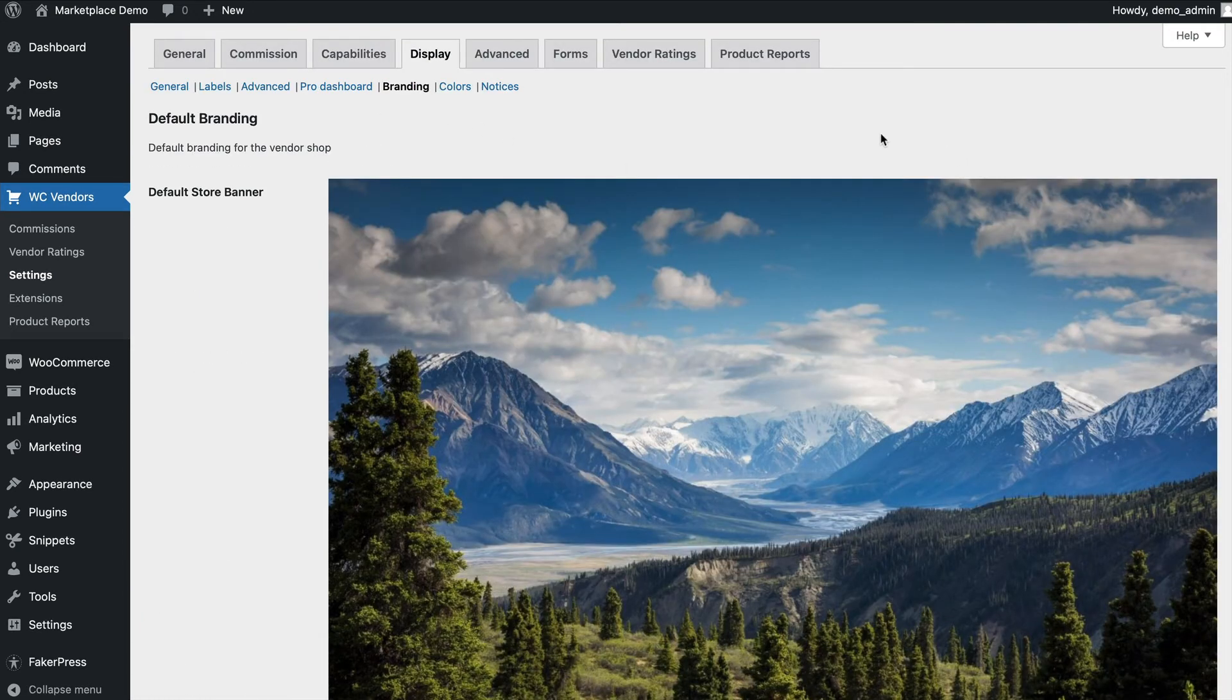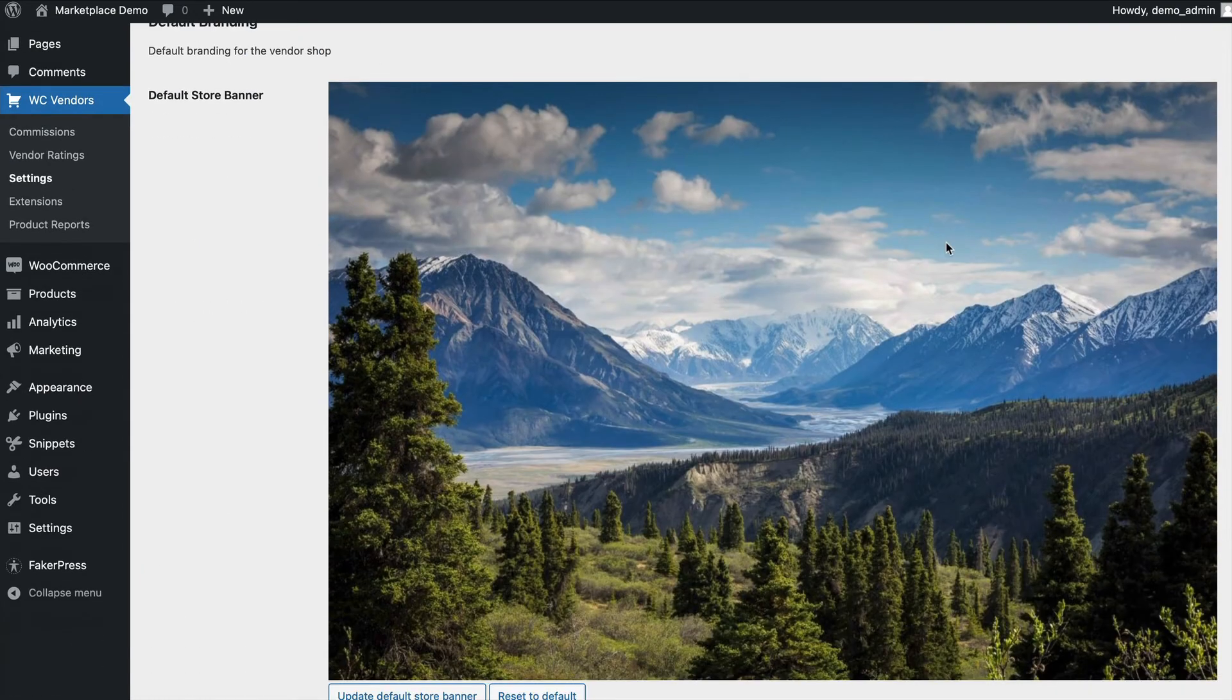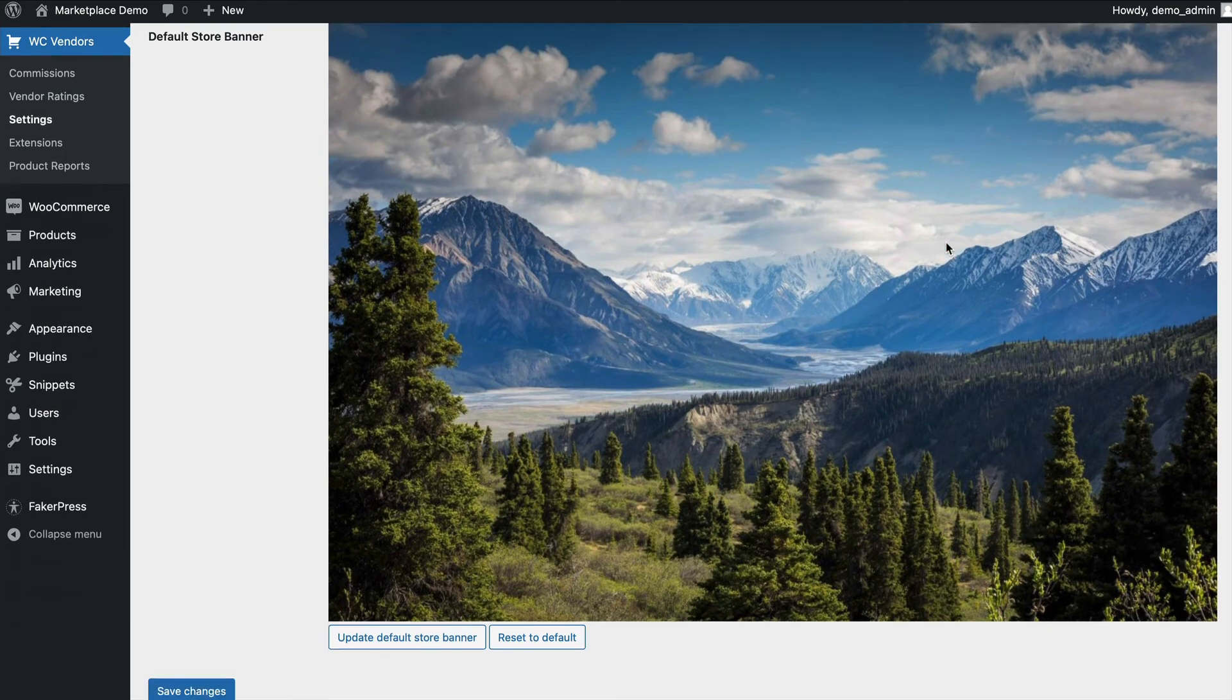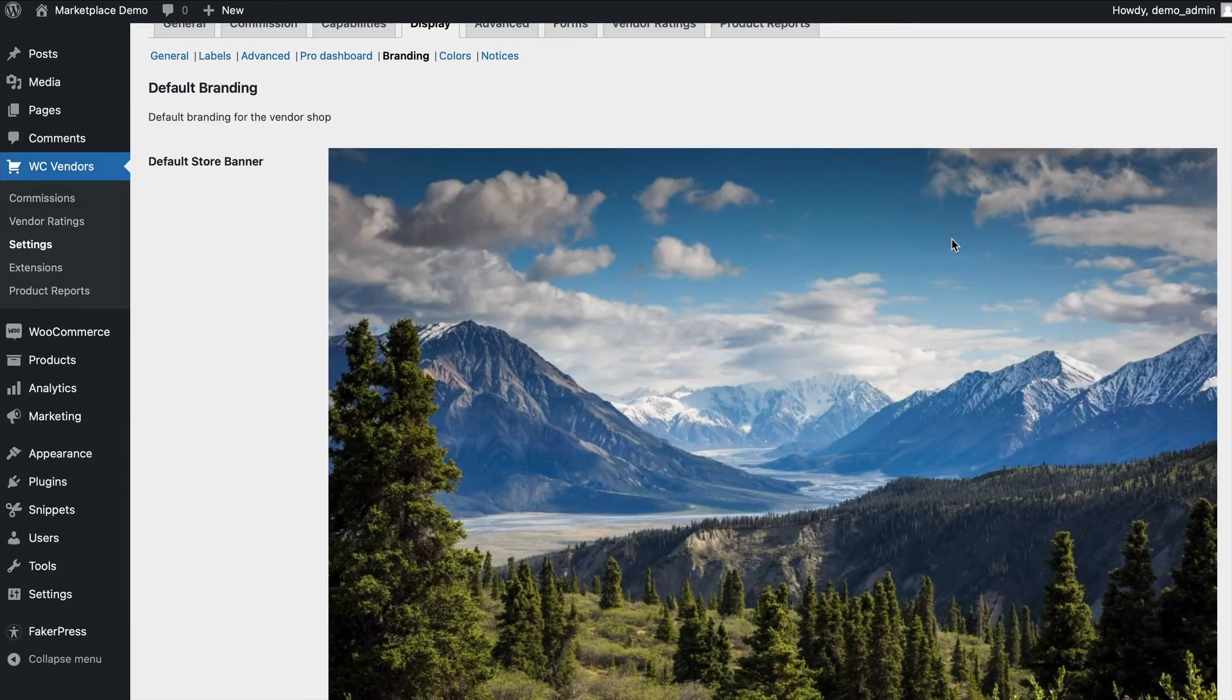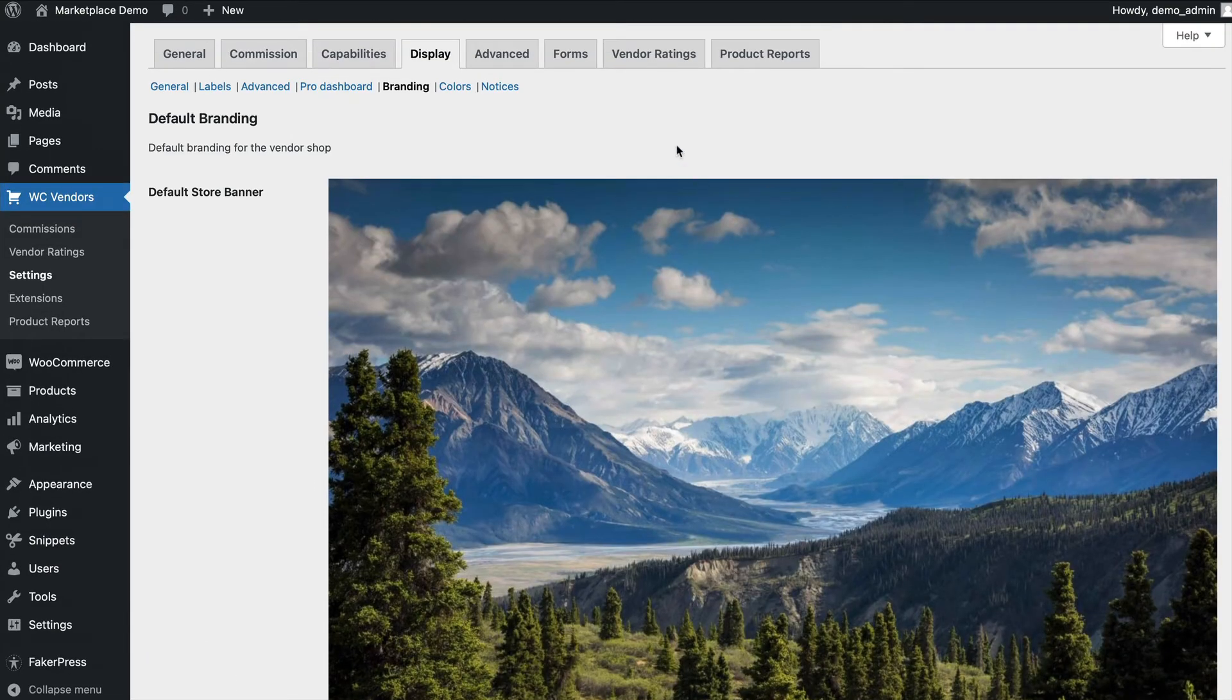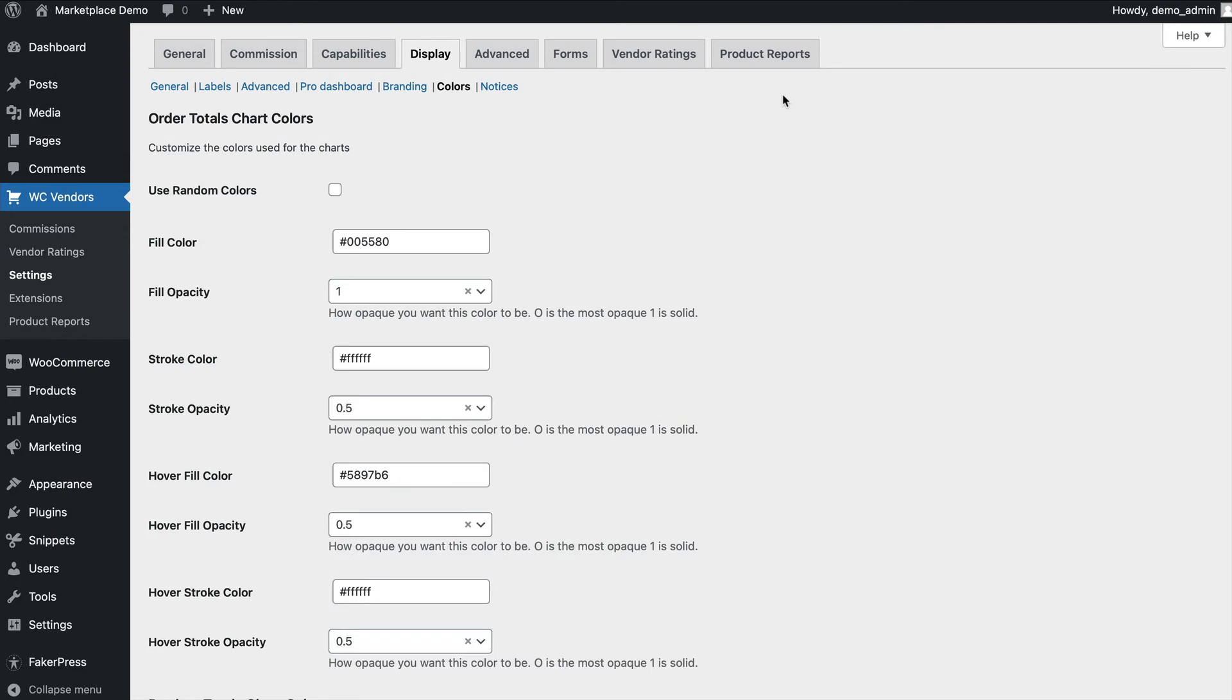Branding is where you can set a default banner for the store pages in case your vendors haven't set a header yet. Colors allow you to configure the colors used on the graphs for the vendor store, ensuring they're in line with your theme's colors.